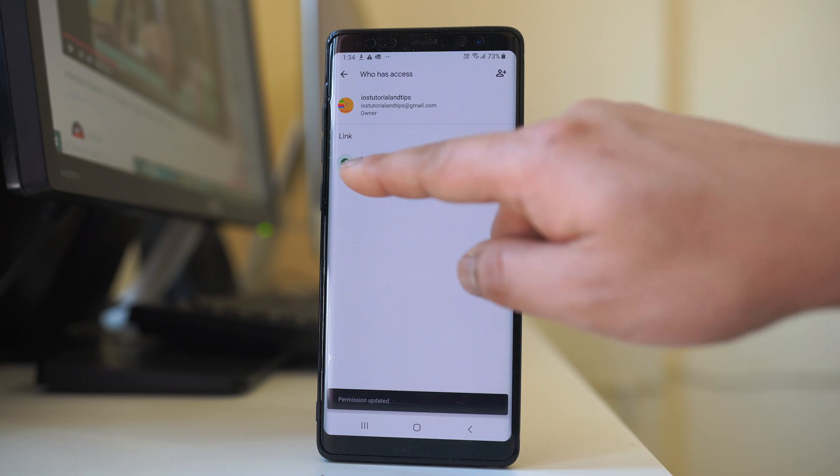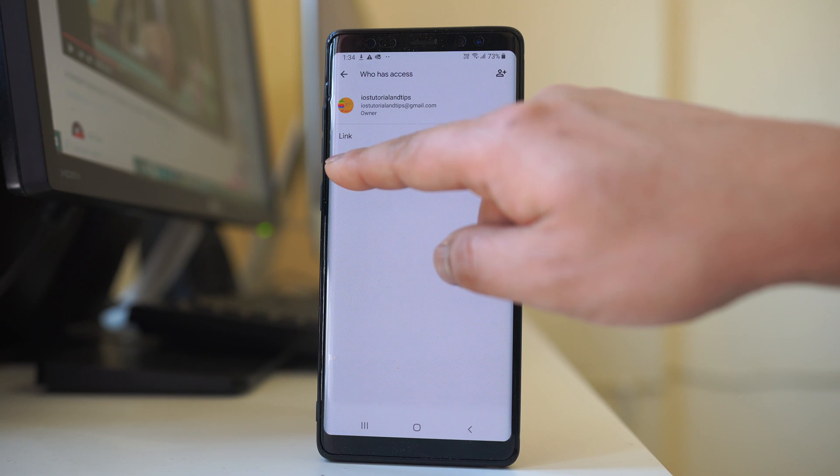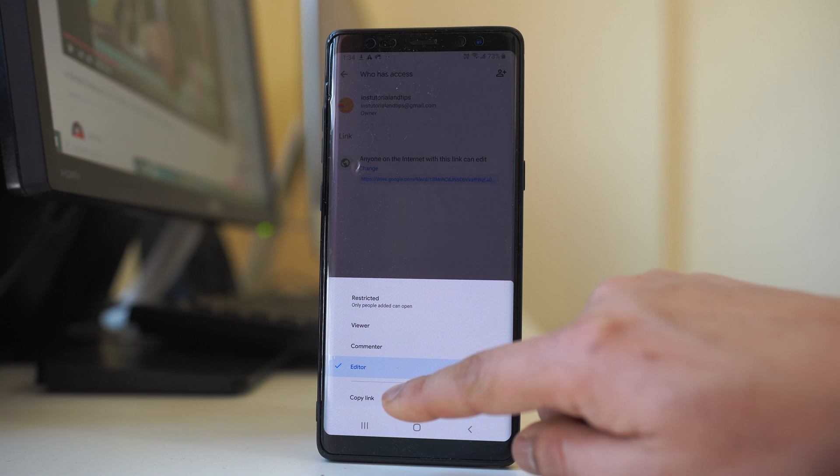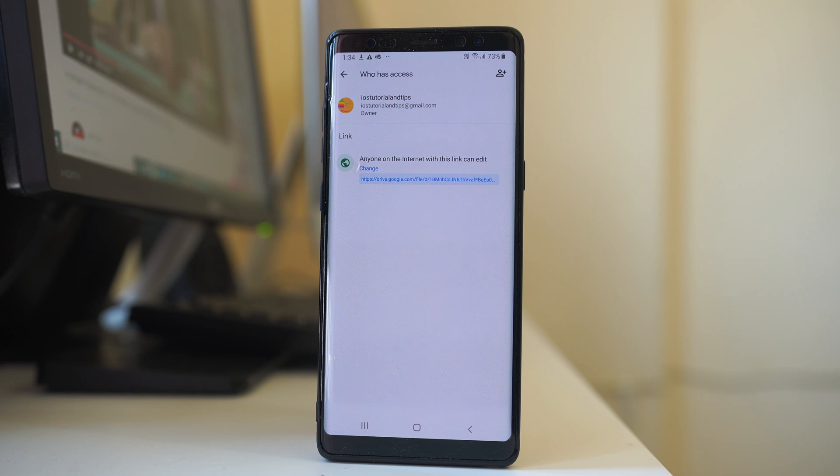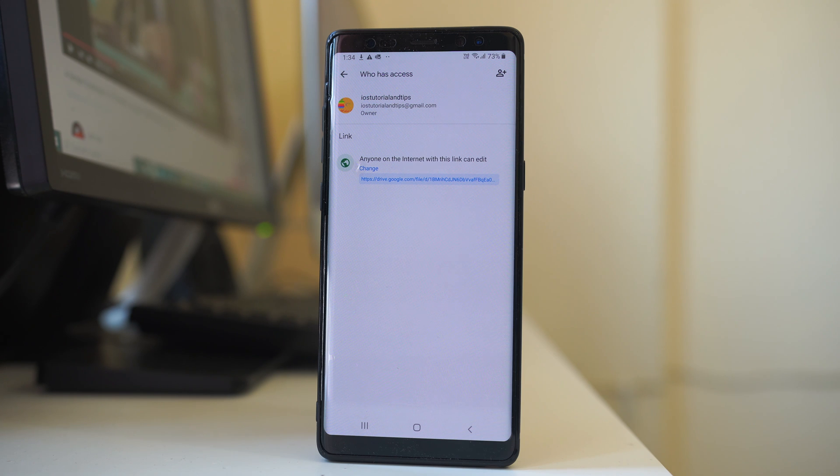Then again I will tap on this icon here and then select copy link. So once I have copied the link, I can send the link to the other contact by using applications like WhatsApp or Messenger.